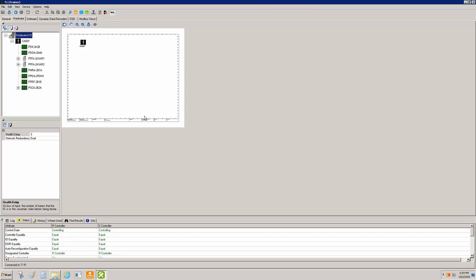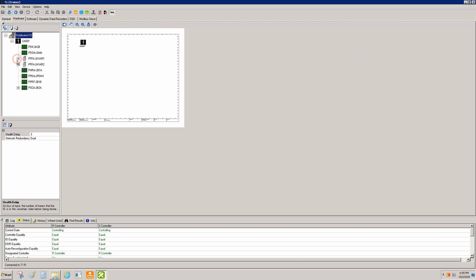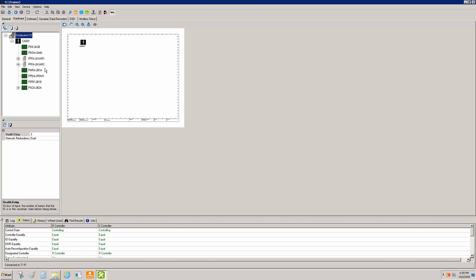We're going to go through how to restore to an older copy of the component. Right now we're online, we're controlling, we're equal, and we have IOE quality basically because we have no IO on fieldbus. We've gone through and got to this state, but to do this we had to erase all of our placeholders and we want to get those back without spending the hours it took to add them and tie them into logic.